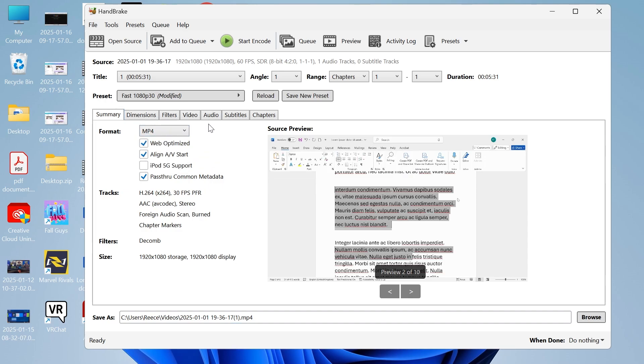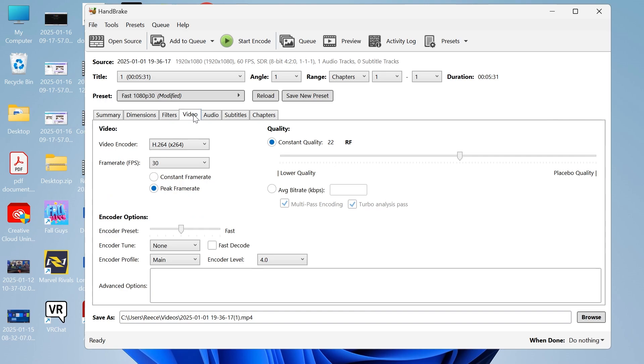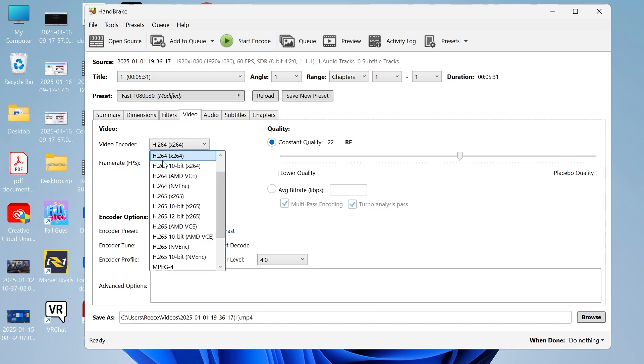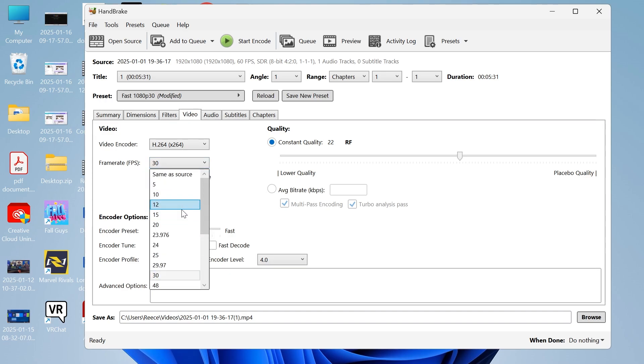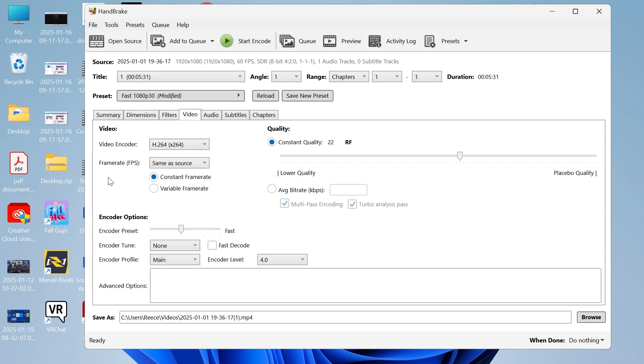Then we need to click on video in the top navigation. Make sure the video encoder is set to h.264. You need to make sure the frame rate is set to constant frame rate, and then click on this drop down and you want to scroll to the top and select same as source.